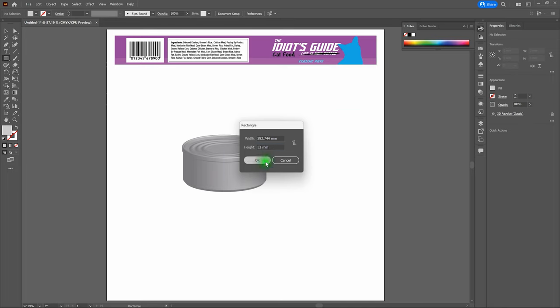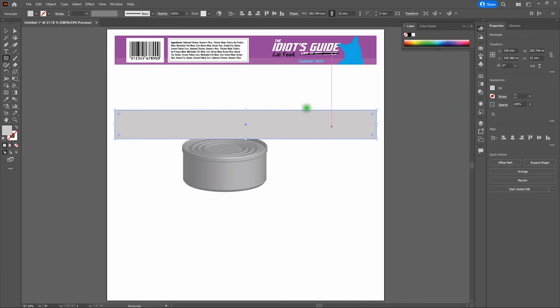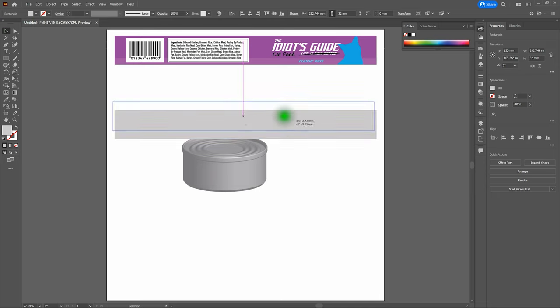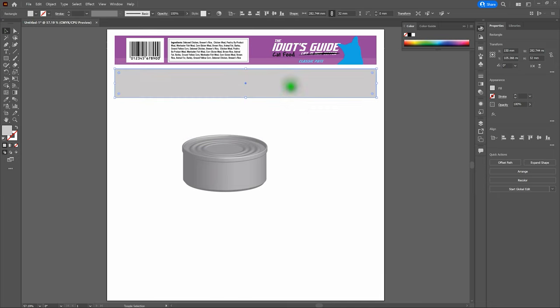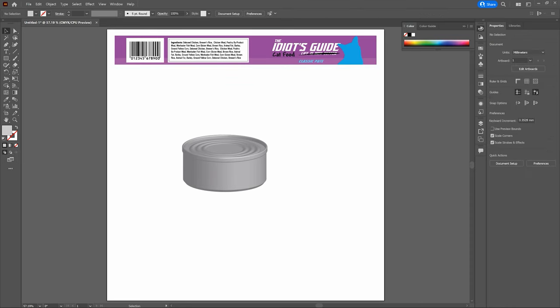Grab the Rectangle Tool, click anywhere on the artboard, and enter a width of 282.744 millimeters and a height of 32 millimeters. Click OK. Center the rectangle horizontally, then drag it up to the top of our artboard. Notice that the height of our new label matches the existing label at the top. If you want to create your own label, stay within those rectangle parameters. Since my label is already created, I'll delete the new rectangle.